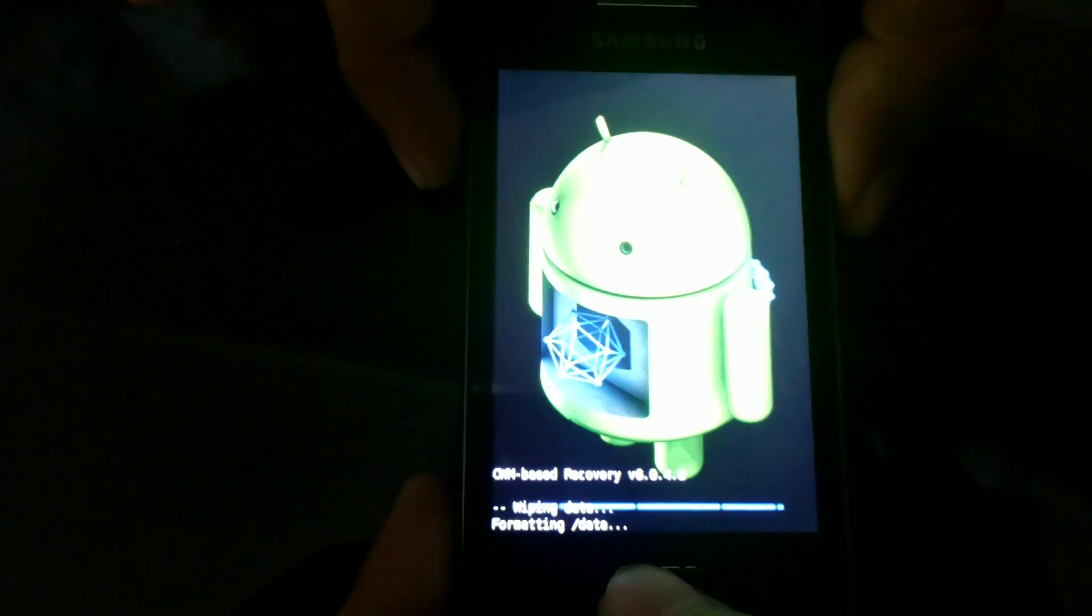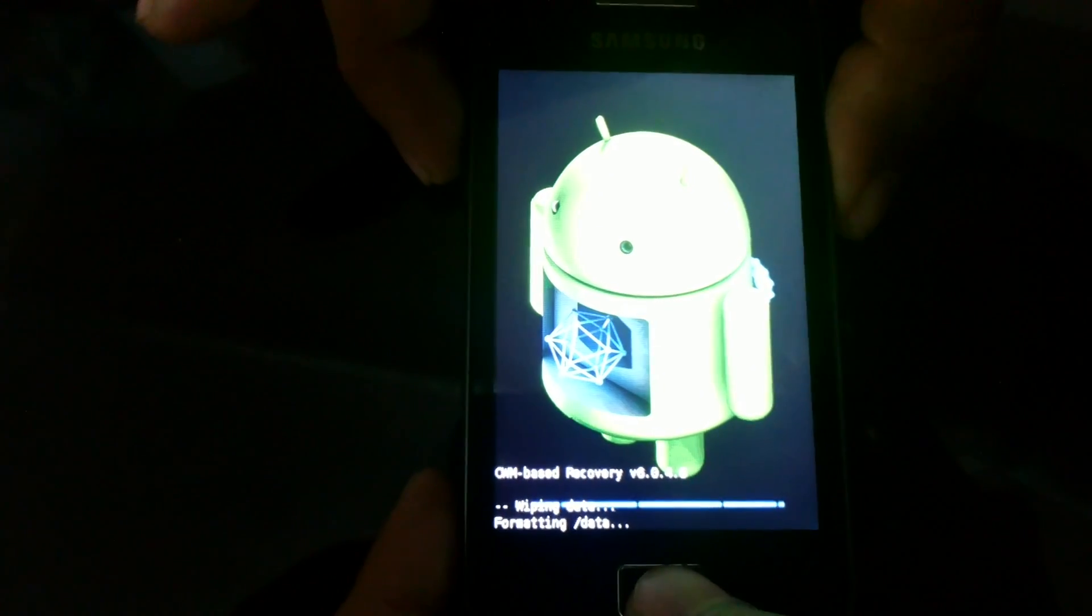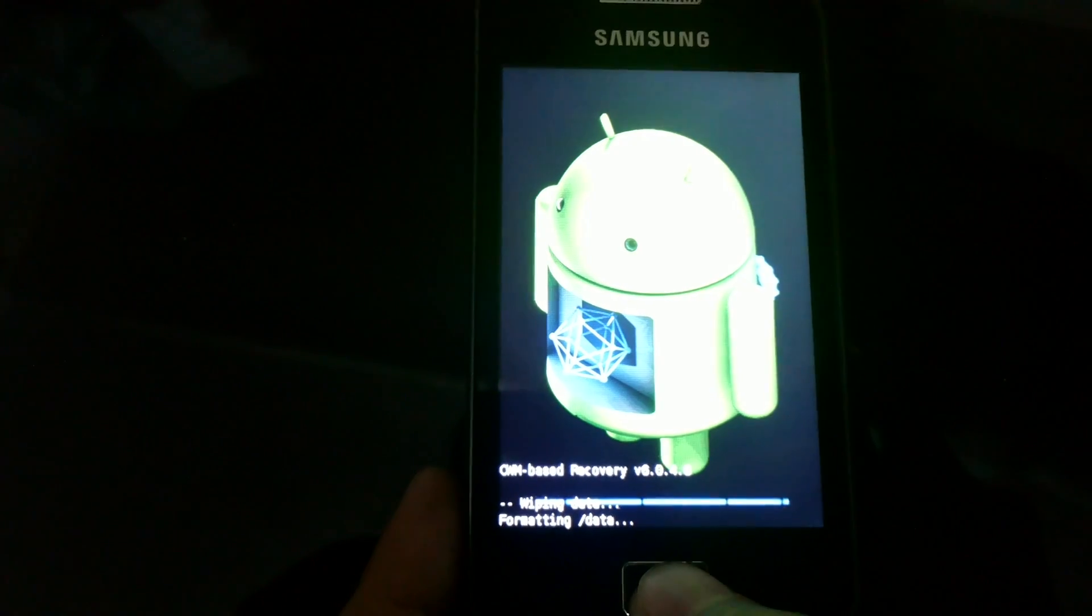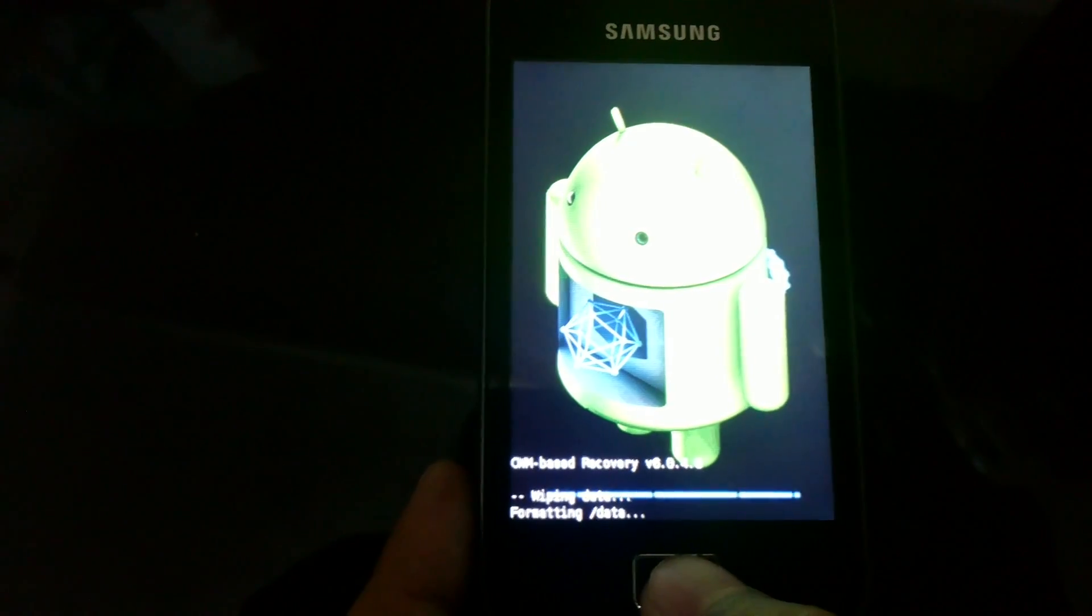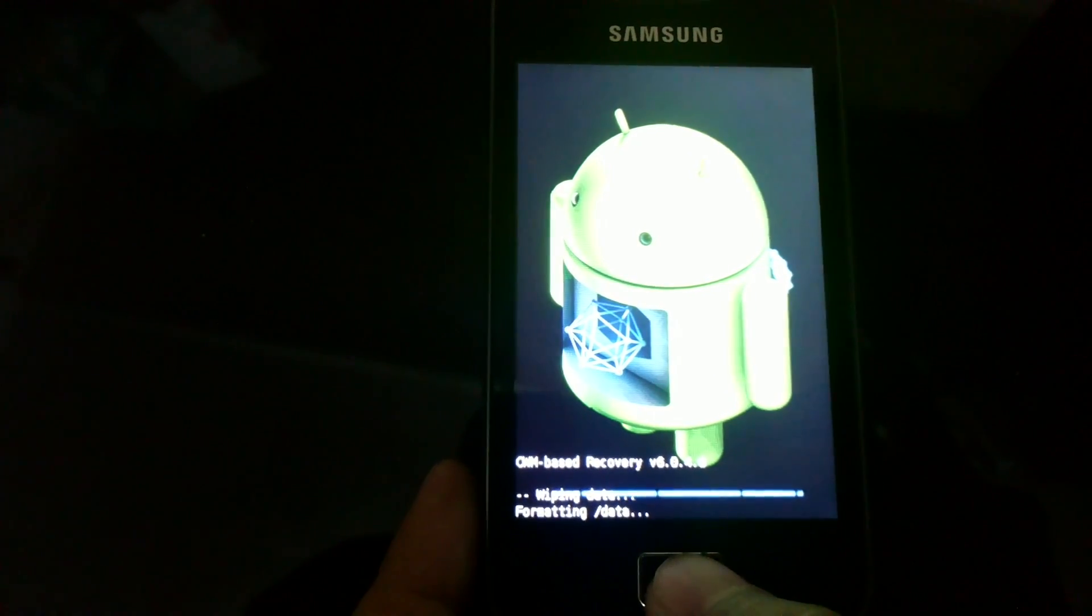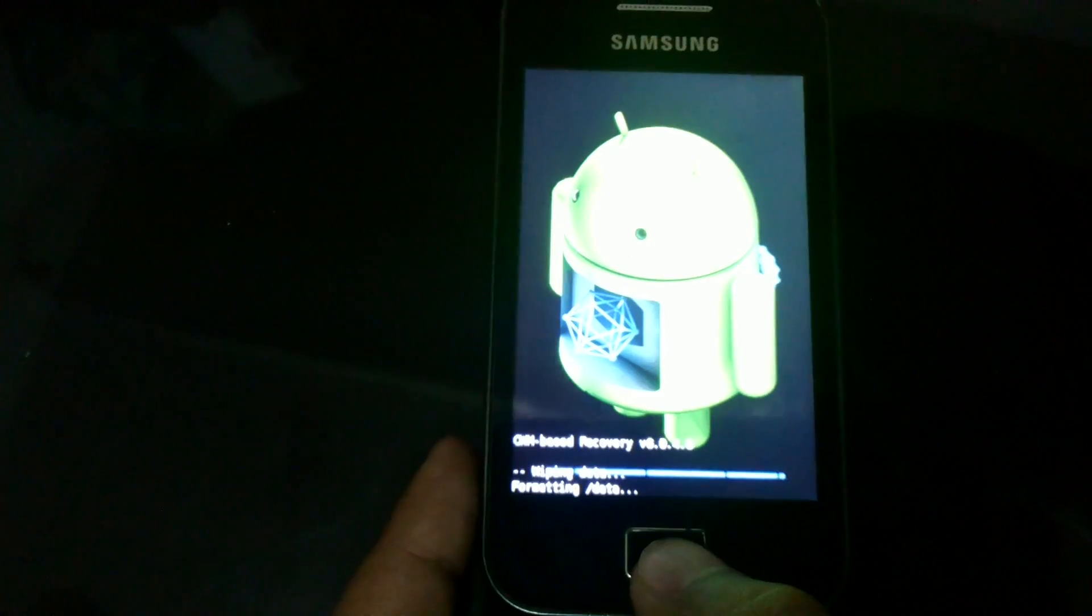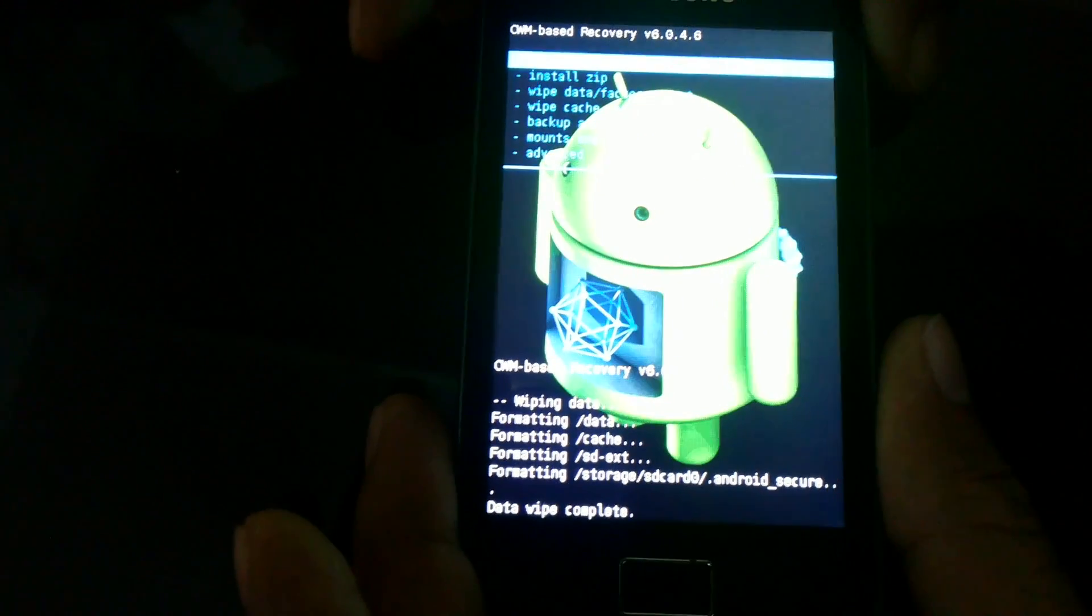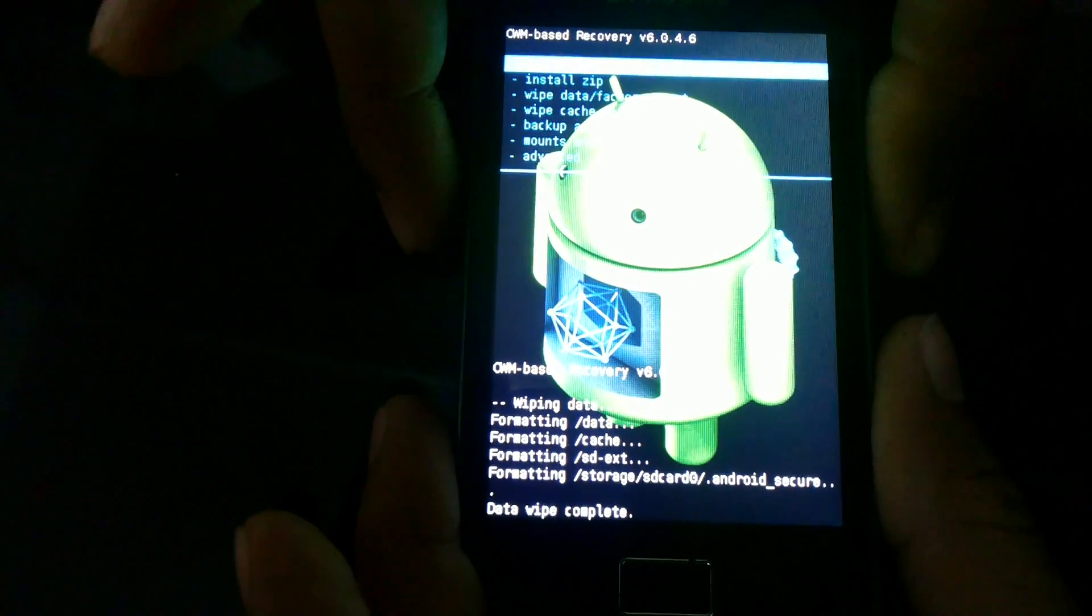Currently I am using ClockworkMod Recovery 6, which is also an important feature. Without this, it's impossible to install CyanogenMod 11 which has KitKat on it.